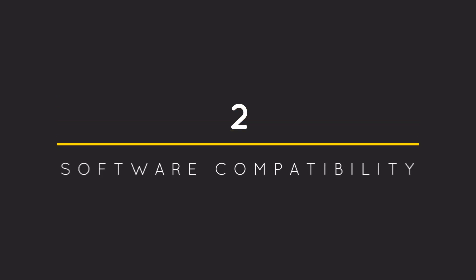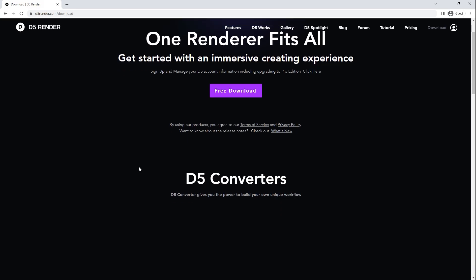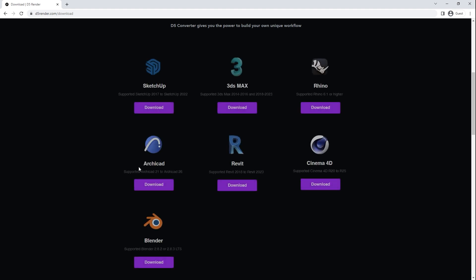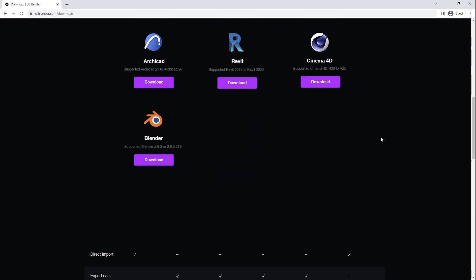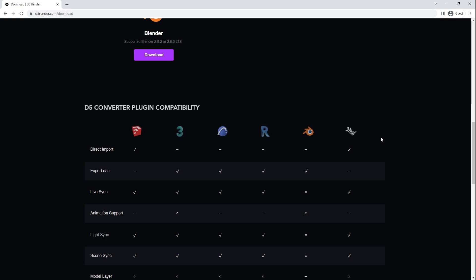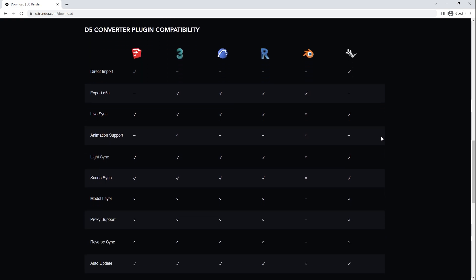Number 2: Compatible with many software. D5 Render is compatible with many softwares. What's even better is you can also download plugins which allows you to live sync your model from your favorite 3D software to D5 Render.